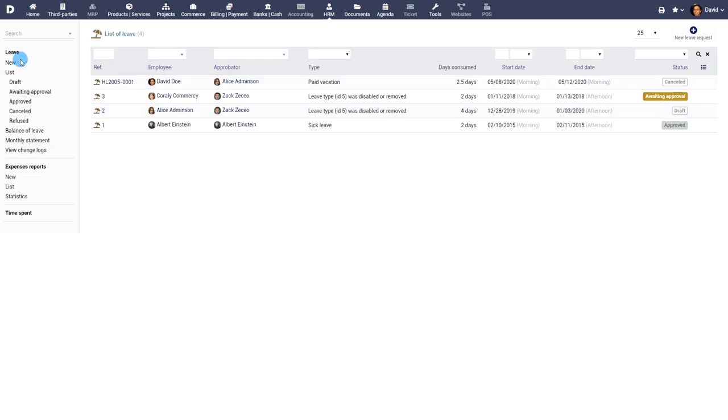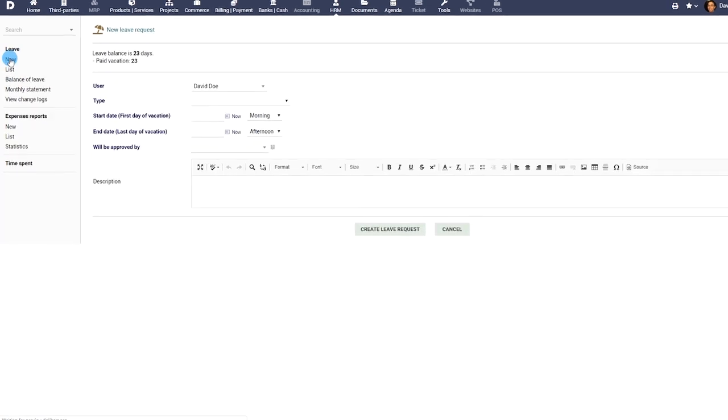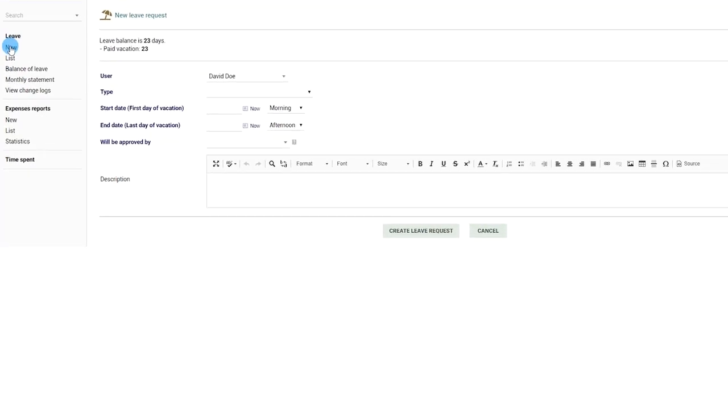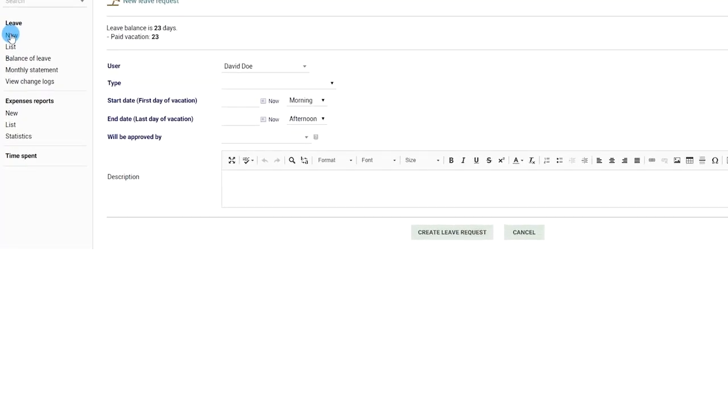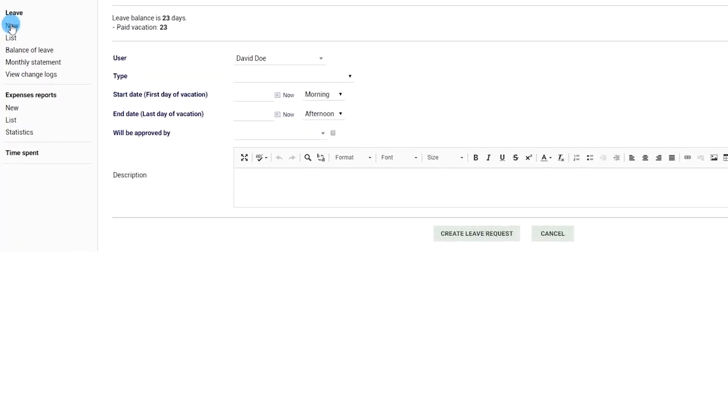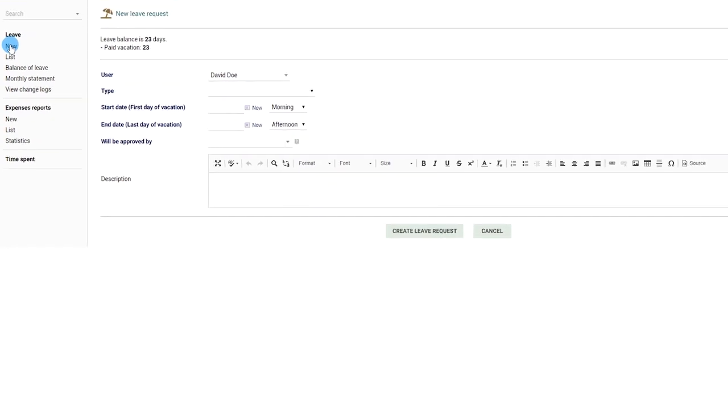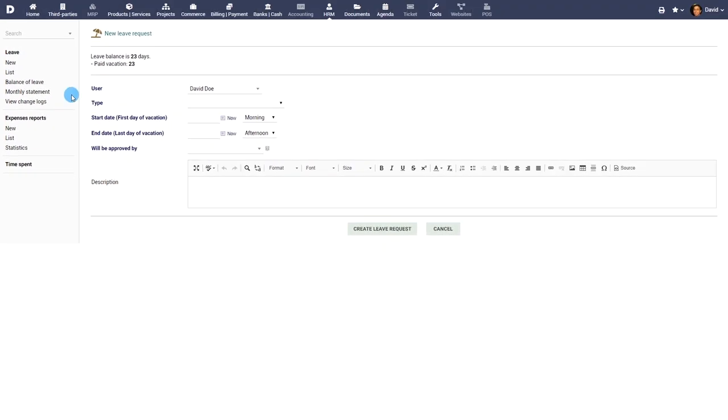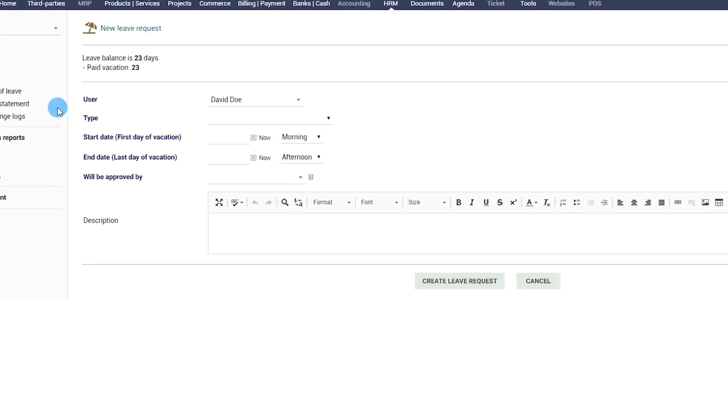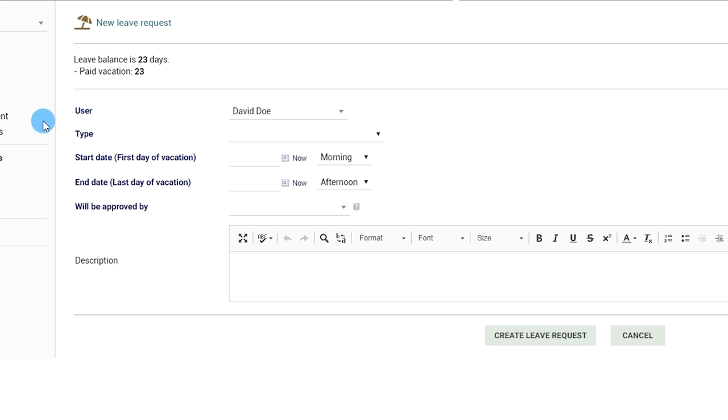Employees can apply for leave by clicking on the new menu. The menu option is available as long as the user has the appropriate permission to the Leave module. The current leave balance is displayed at the top for your reference.